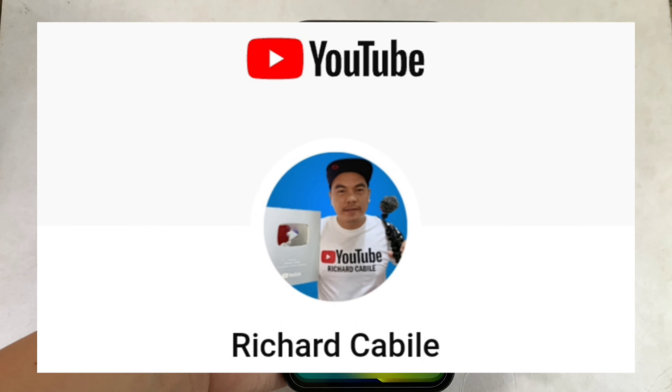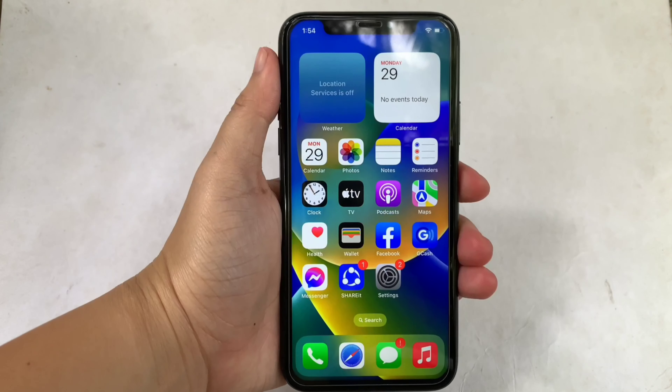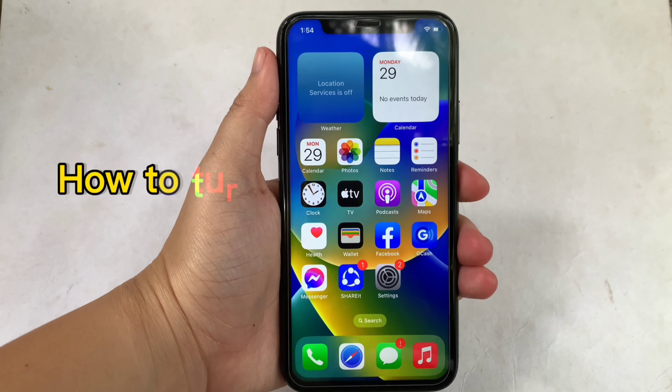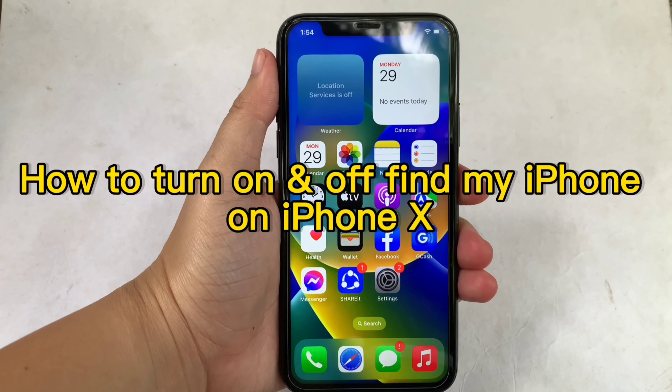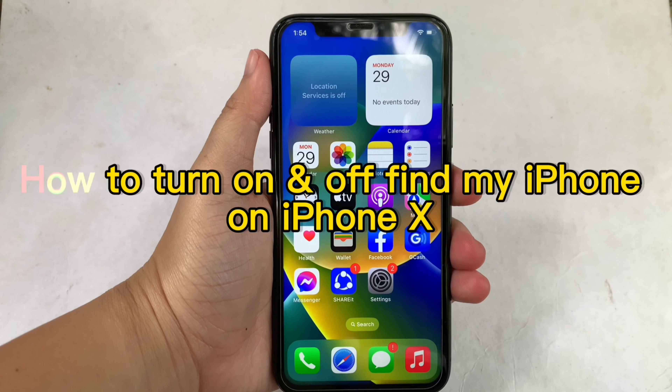Hi, welcome to Richard Kabili YouTube channel, and for today's tutorial, I will be teaching you how to turn on and off Find My iPhone on iPhone X.